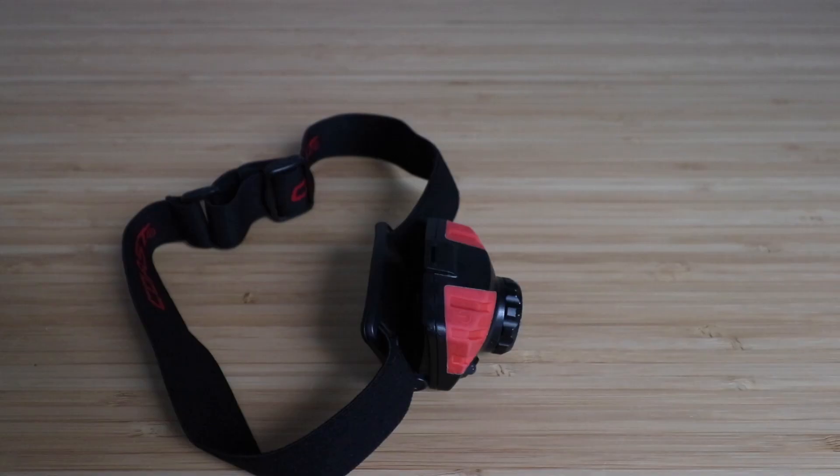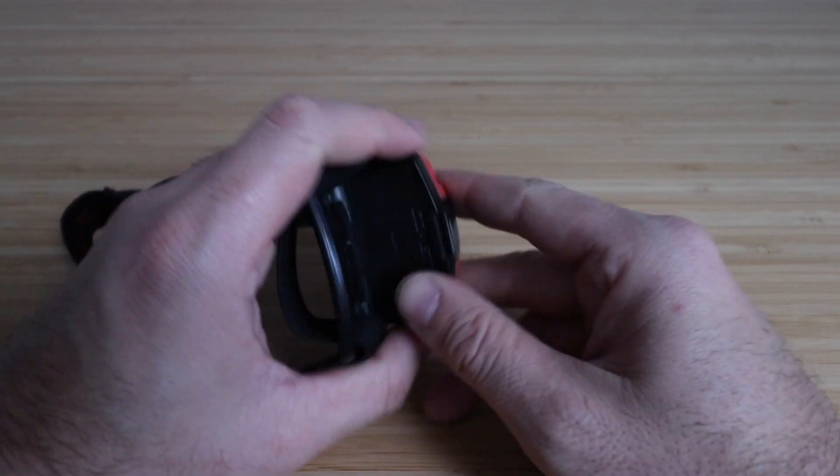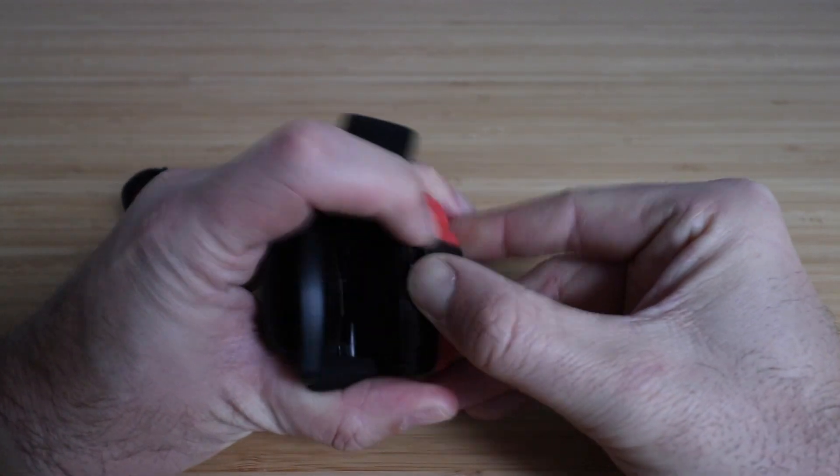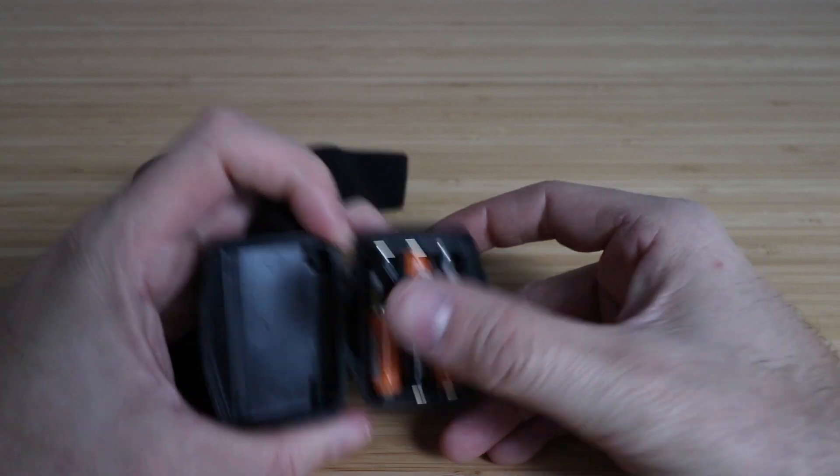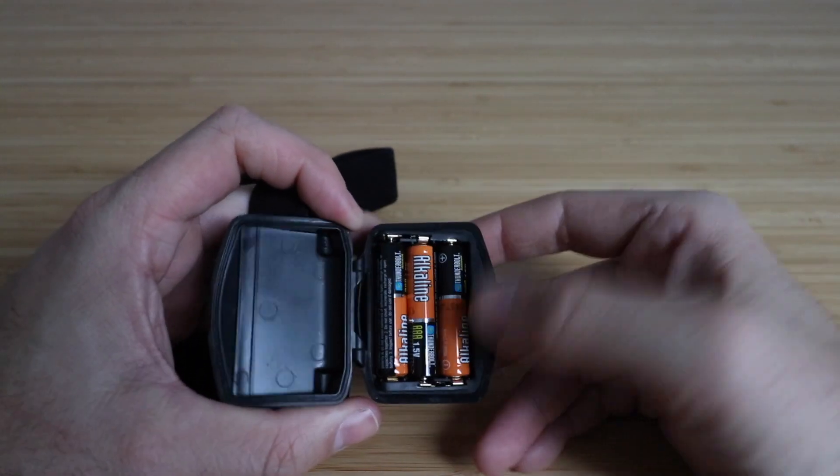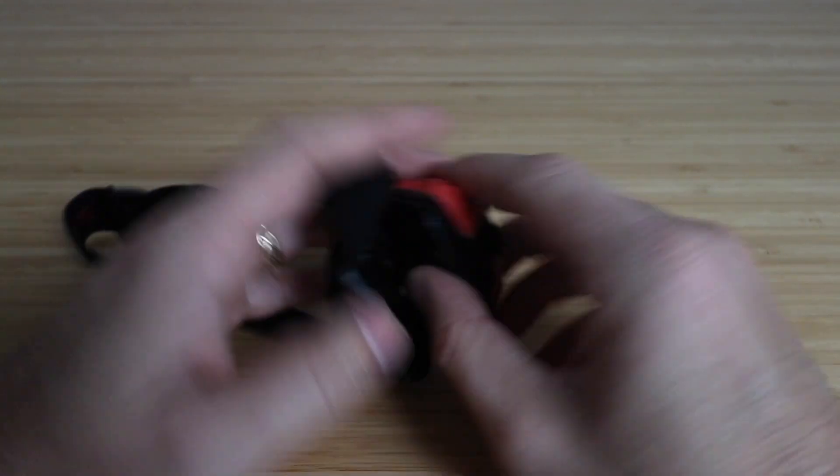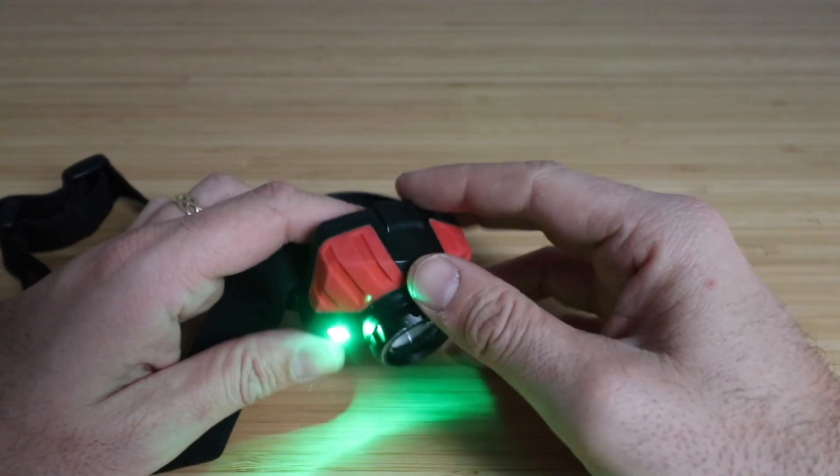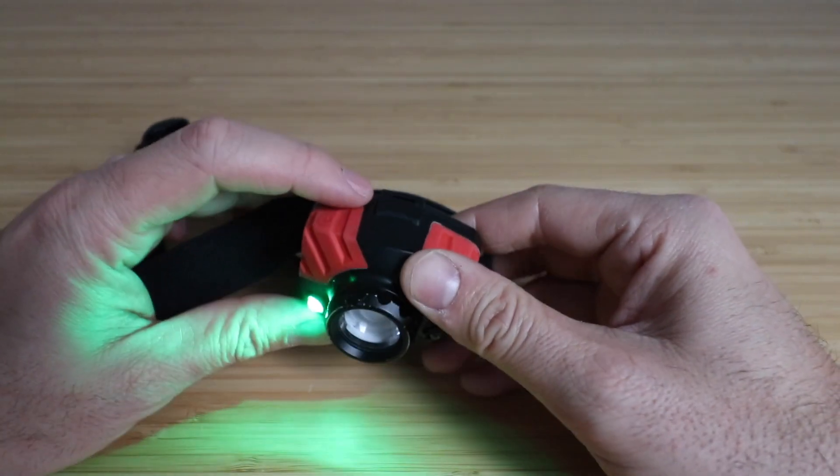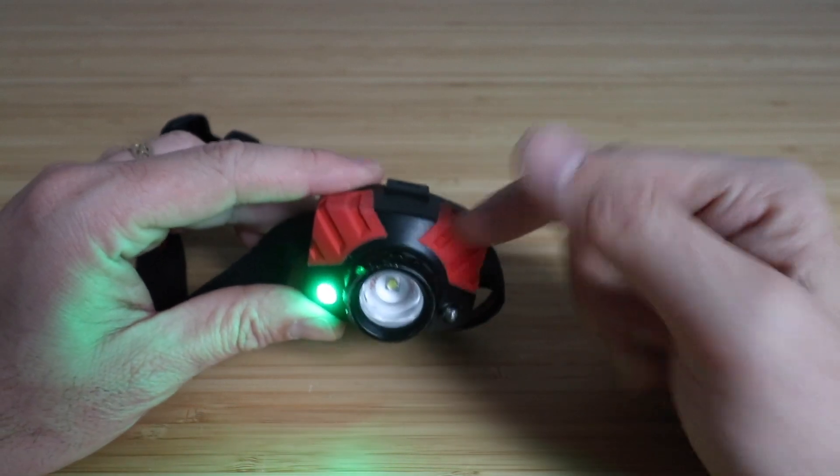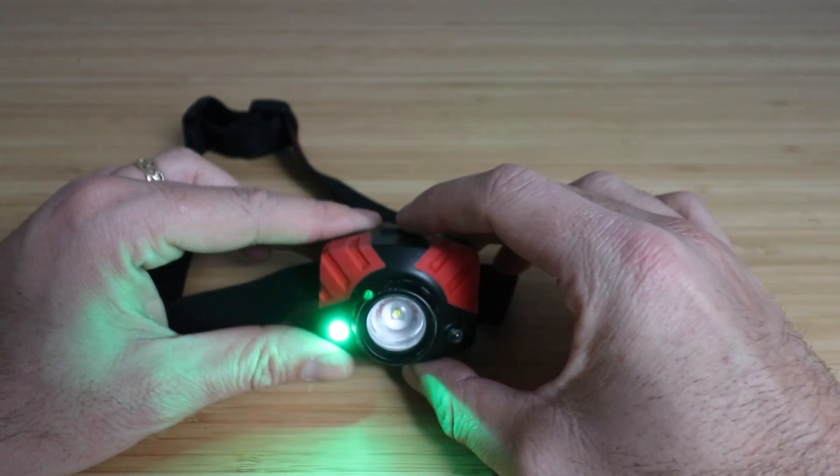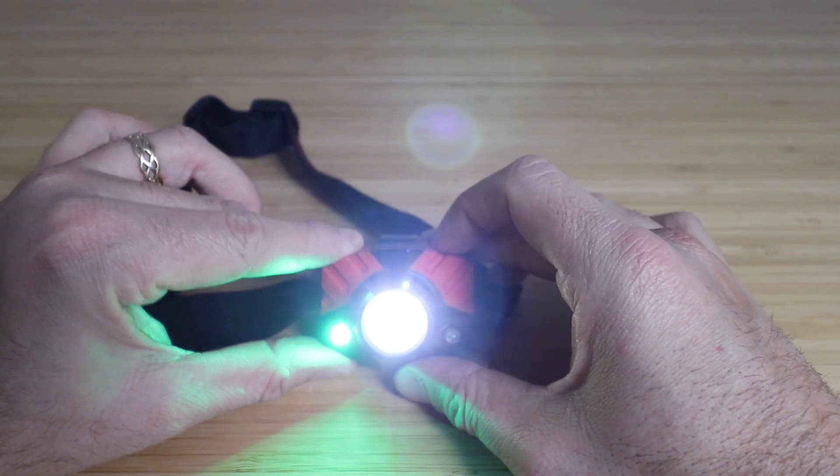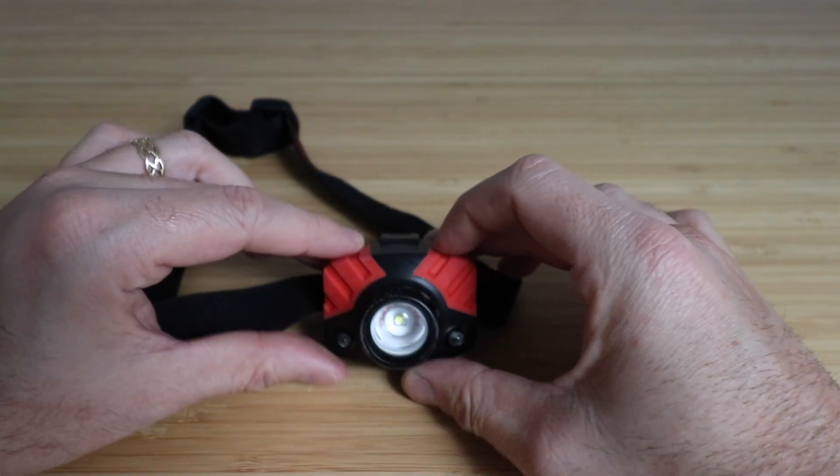And then for power, this device takes three AAA batteries which you can remove and replace just by opening up the cover right there, and then you're good to go with those batteries. It seems like the batteries last a pretty long time whenever I'm using it, which is nice because this is LED and AAA batteries are convenient to carry with you and use this device.